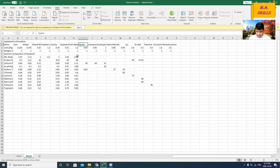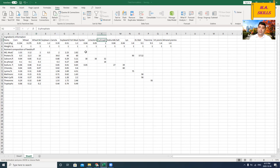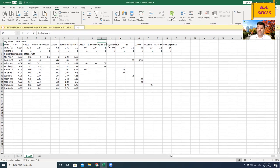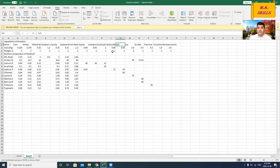I've got oyster shell meal and limestone as sources of calcium, dicalcium phosphate as a source of calcium and phosphorus, sodium bicarbonate as a source of sodium, and salt as a source of sodium and chloride.